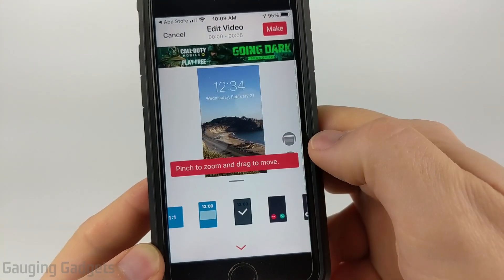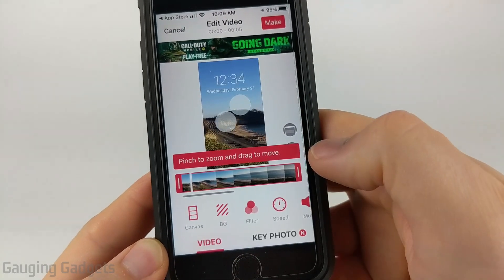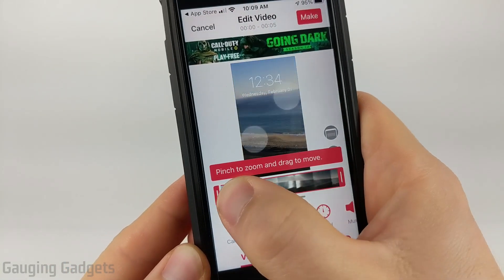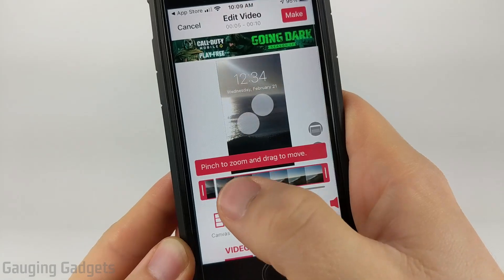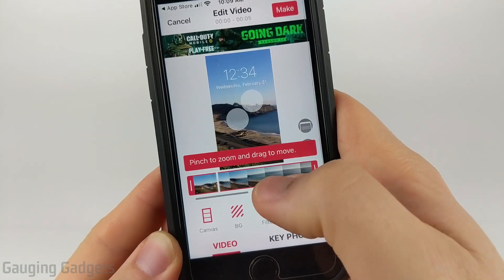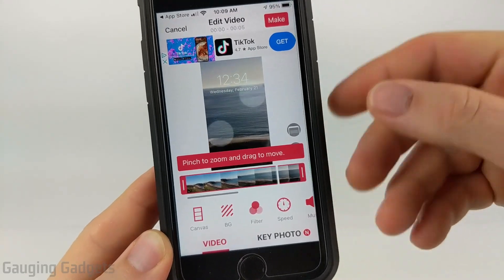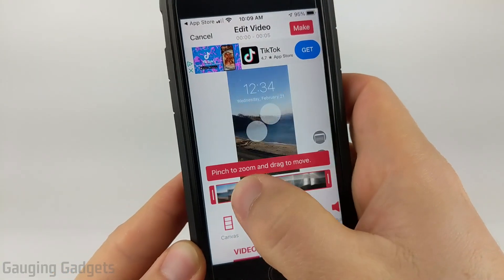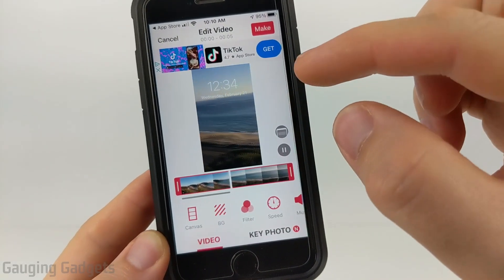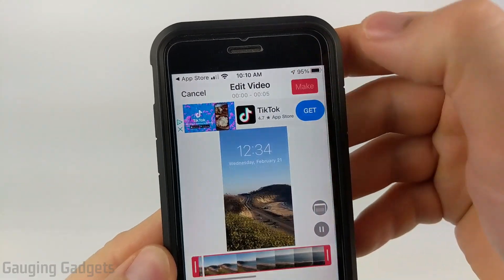That's what I'll be selecting. Once you've selected your canvas, select the arrow down at the bottom. From here, you can scroll through your video to select different portions of it. So if you want to have a different section of your video included in the wallpaper, you can do that here by just moving it. Once you've selected the portion of your video, all you need to do is select Make in the top right.